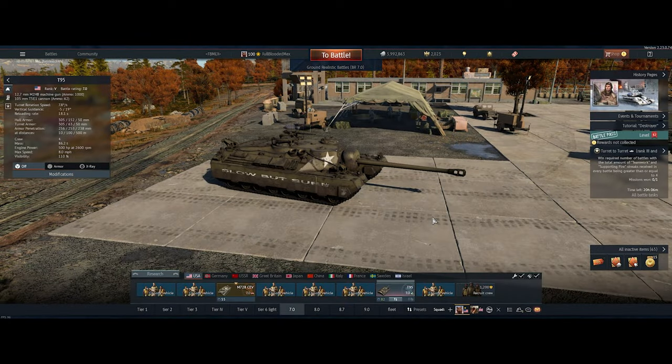Hello fellow tacos, how are you all doing? This is just a quick tutorial on how to separate your machine gun from your main barrel.